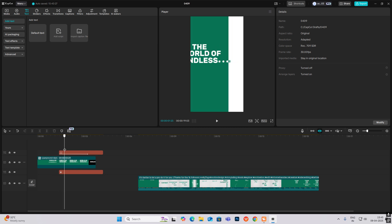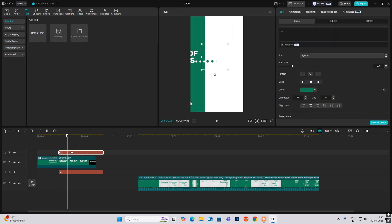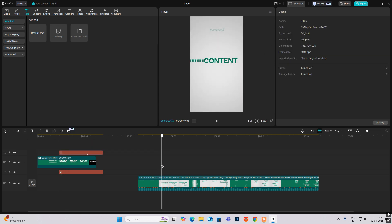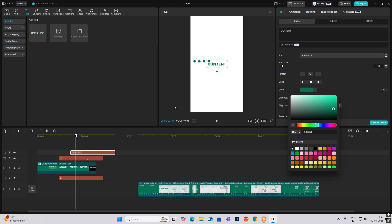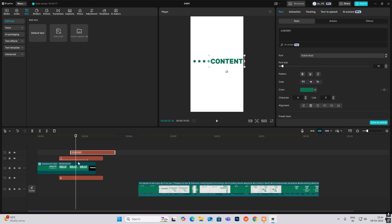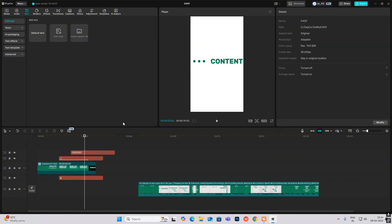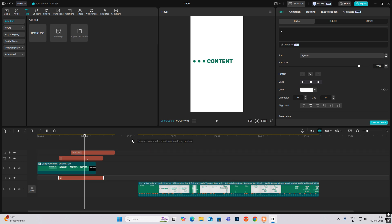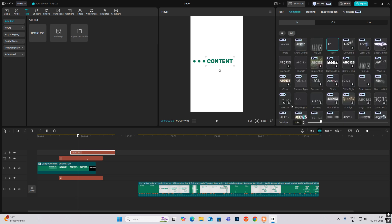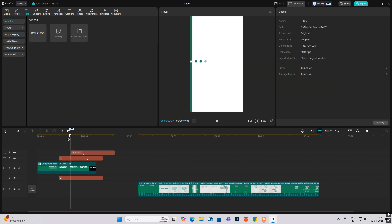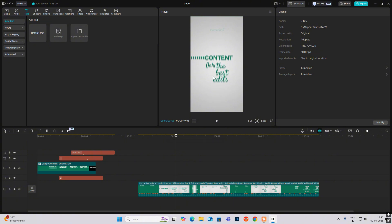Now it's looking like it's continuing the animation, just walking into this part. After this, as you can see there's text content, so bring in a text element — by content it can be any text and color. Bring the text content here, apply a type-on animation so it matches, and at the end add the same style: 'only the best edits.'